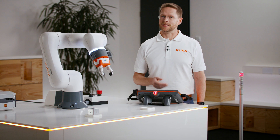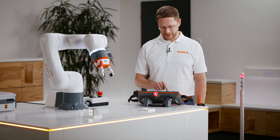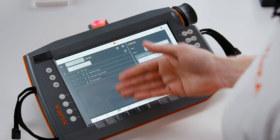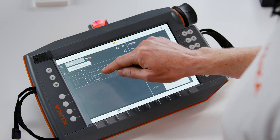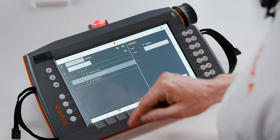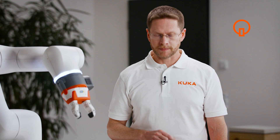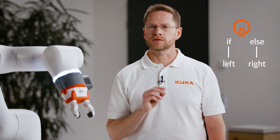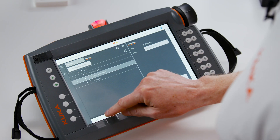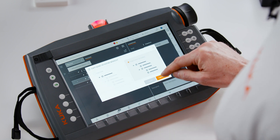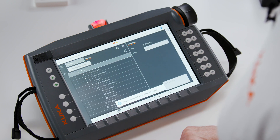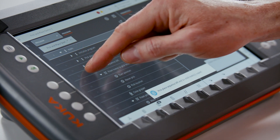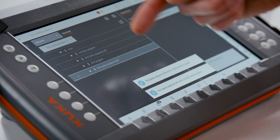Here you see the same pick and place application we've already programmed. But now I've taken all the movements and put them inside a sub-sequence called Pick and Place Sequence Left. I want to go ahead and copy it, because later on we'll use two of them for each of the branches of the if-else statement. Do that by copying the whole branch and then pasting it at the end of the main sequence. We'll come back to that in a minute.